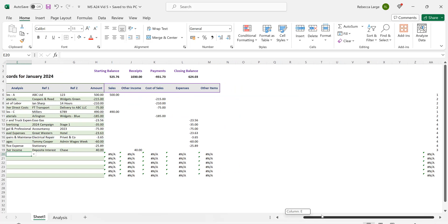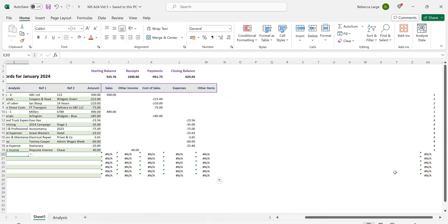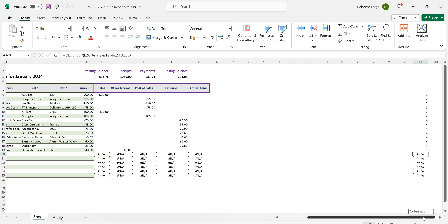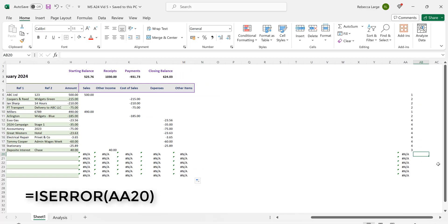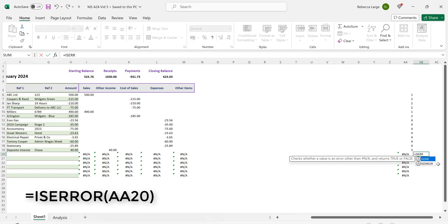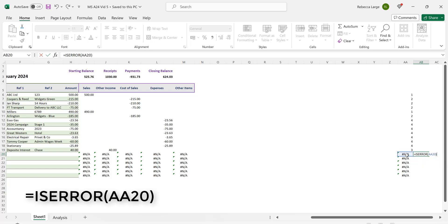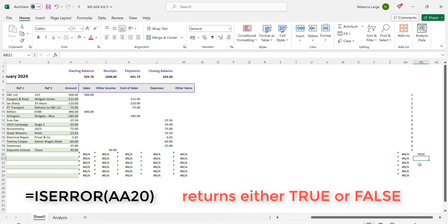Logically the first thing Excel needs to know is does the cell contain an error. Specifically is there an error message in cell AA20. Navigate to cell AB20 and enter in the formula =ISERROR(AA20).